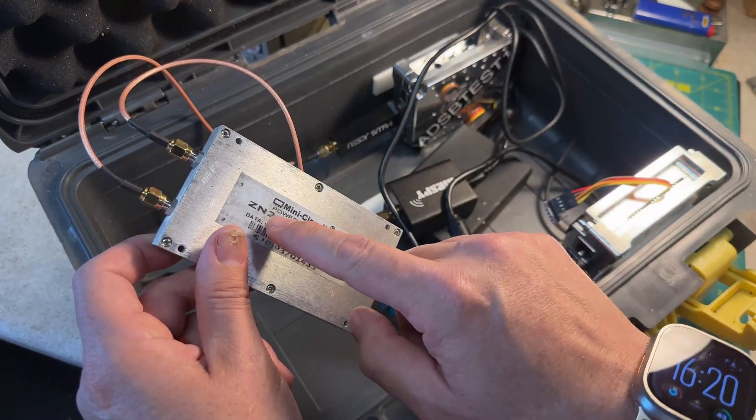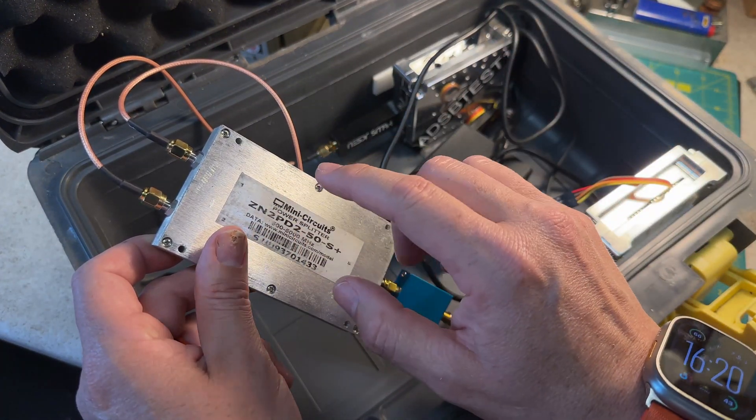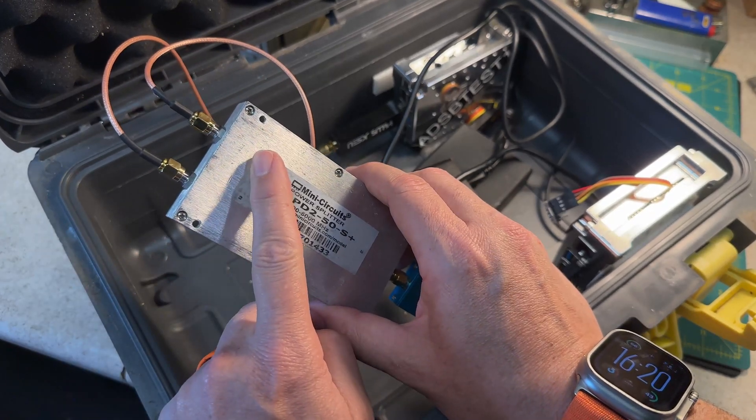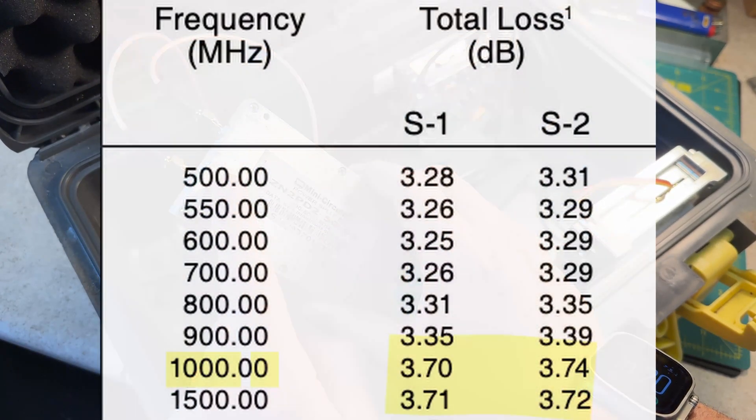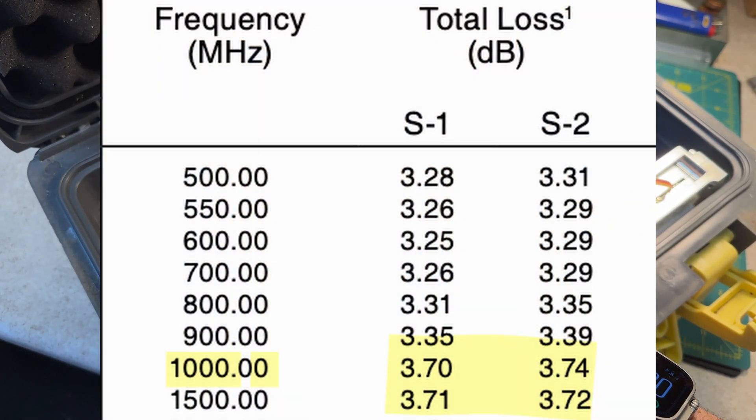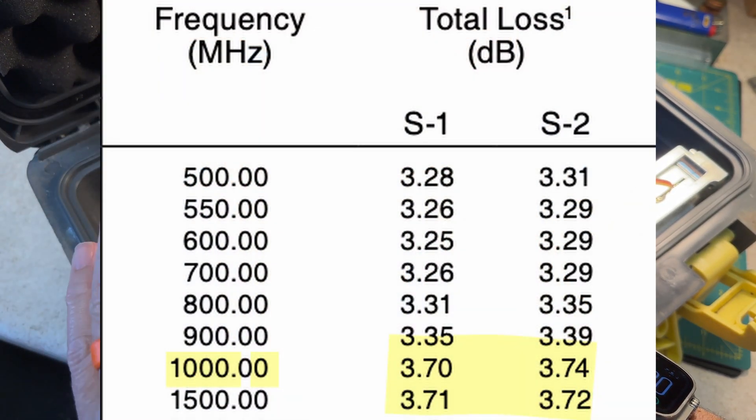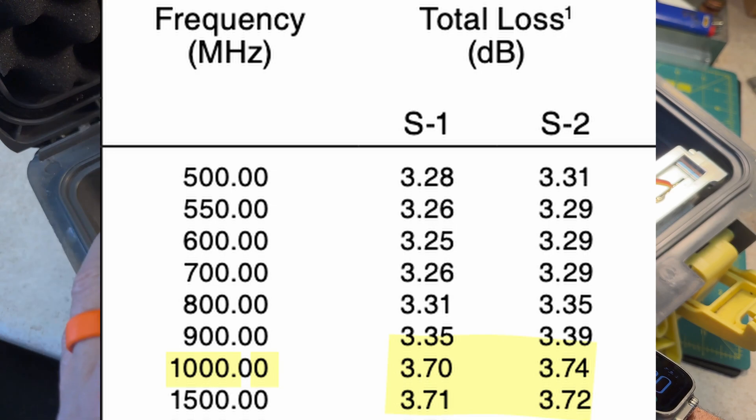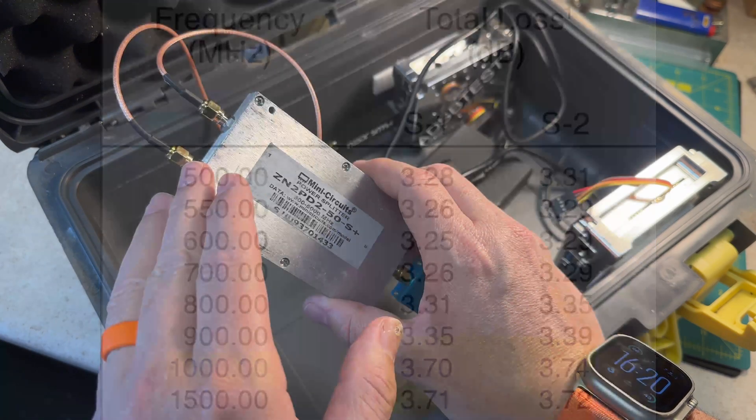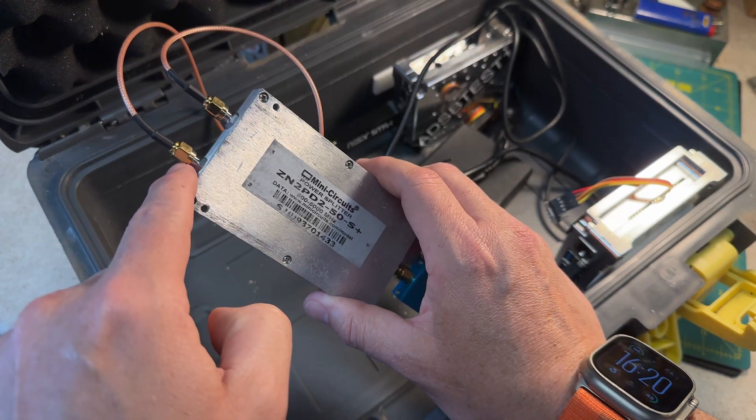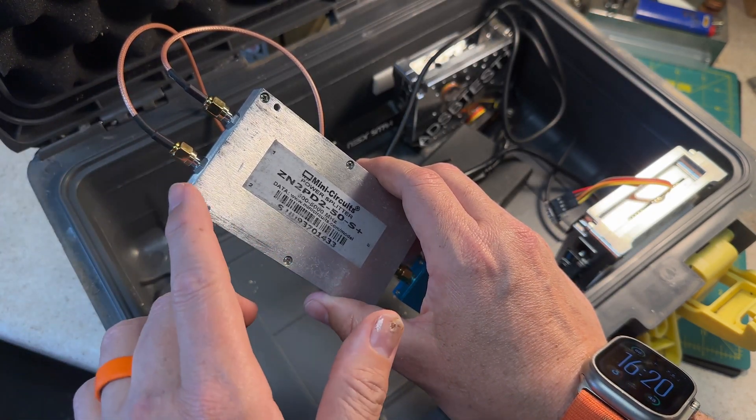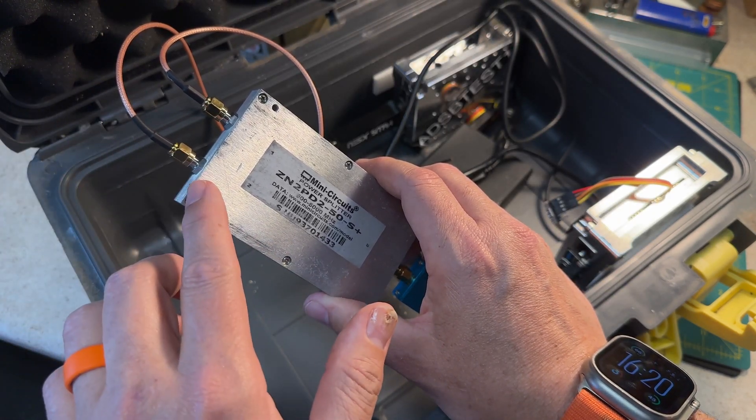That said, the power divider specs show that one port has less loss than the other. So the test ran for four days. I shut everything down, I swapped the cables around, and I ran the test again for four days.